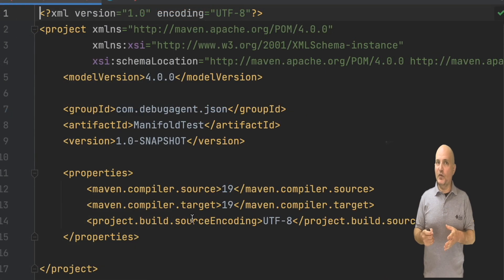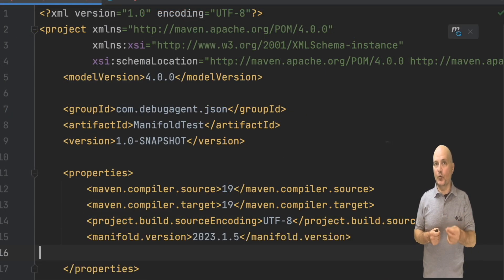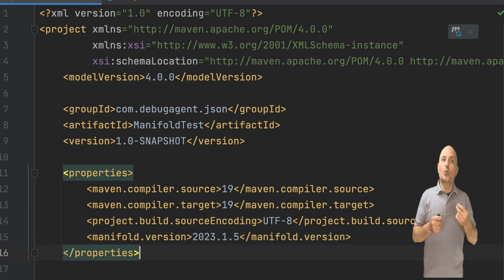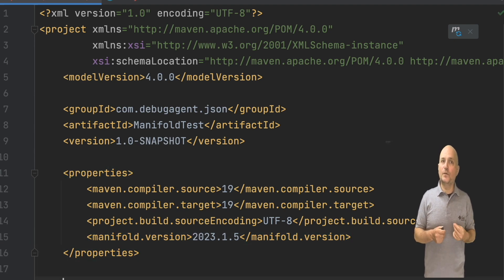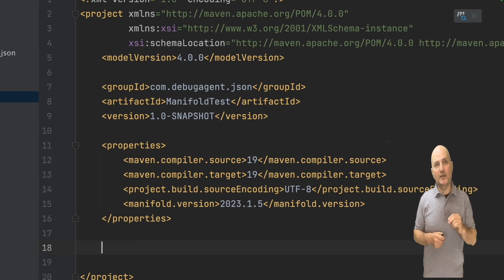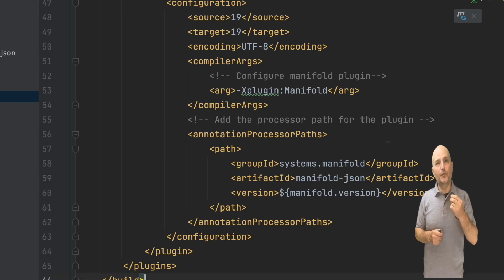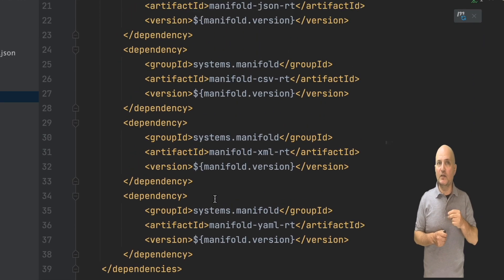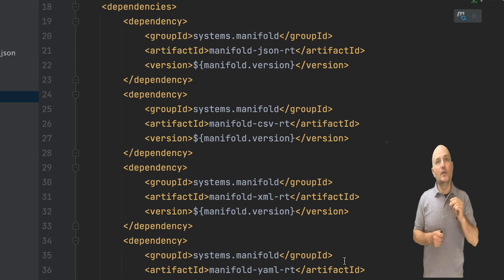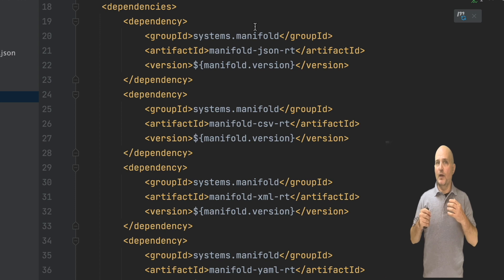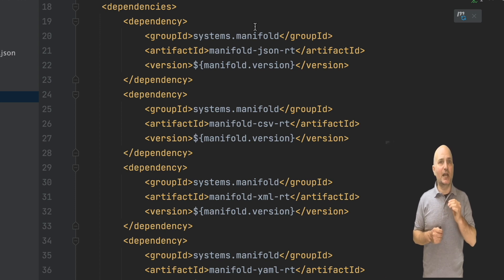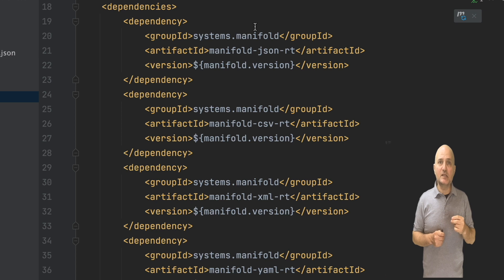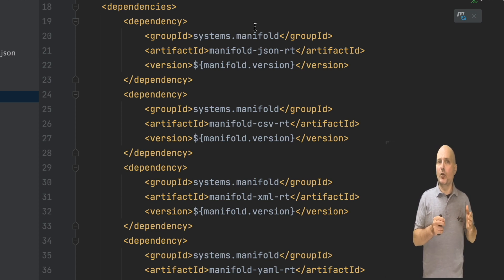The first thing to do is paste the current manifold version from their website. We will use it for the dependencies that I will paste below. The dependencies follow a pretty standard formula. You can find the full list on their website. The first is the only one we really need for JSON, the manifold-json-rt dependency. The rest add support for YAML, XML, and CSV and follow a pretty obvious naming convention.